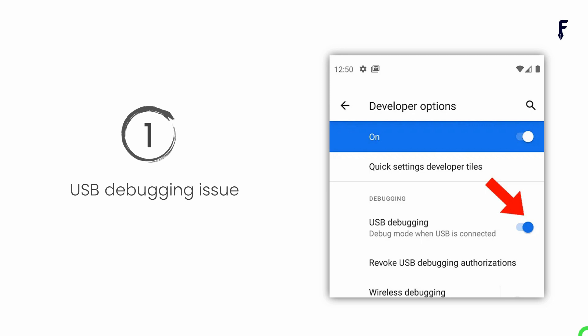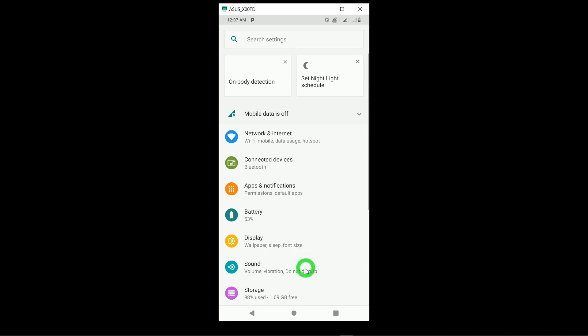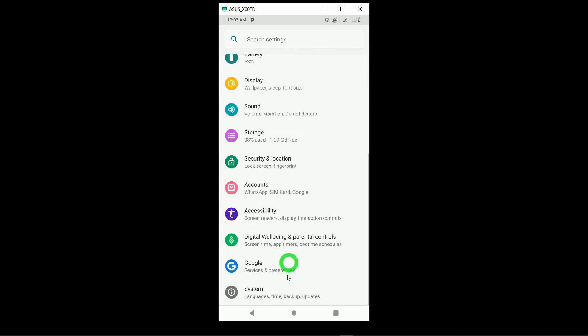The first and biggest reason behind this problem is not enabling USB debugging on your phone. As a Flutter developer, it is essential to go into your device settings and enable USB debugging. To do that, tap on the Settings icon of your phone, scroll down to the end, and you will find an option called System. Tap on System, then tap on About Phone.